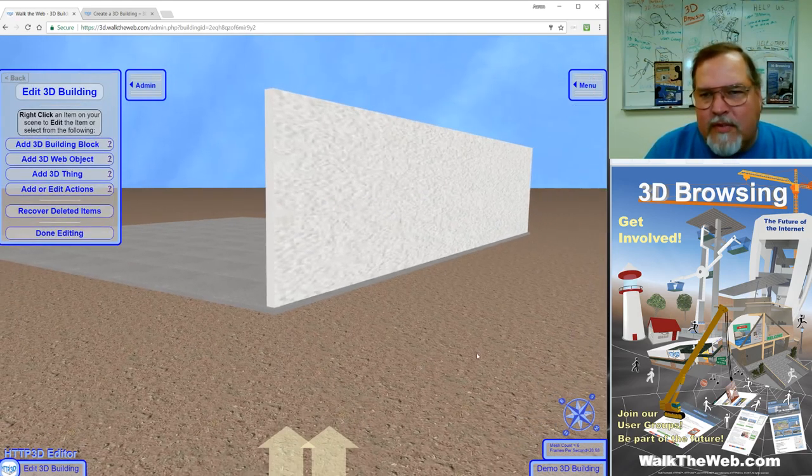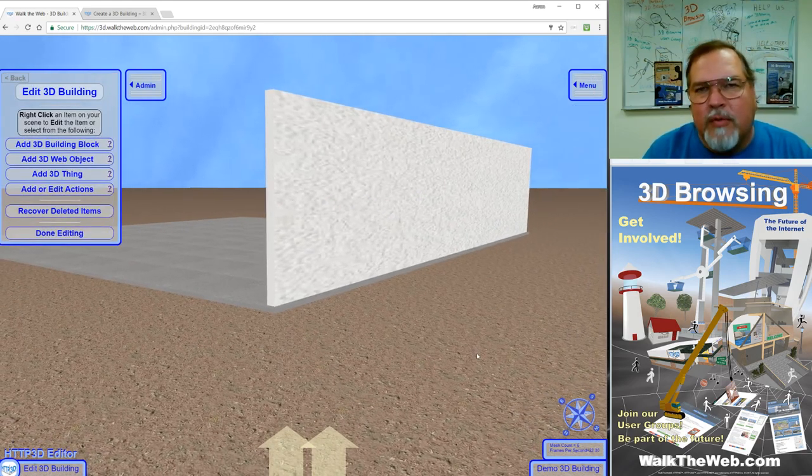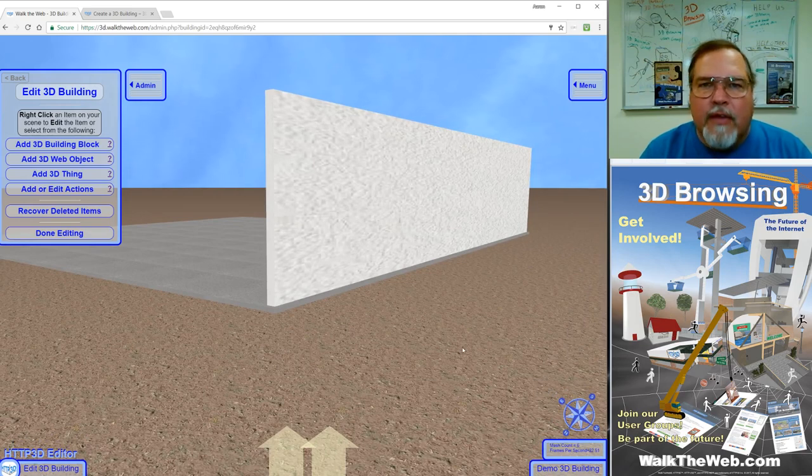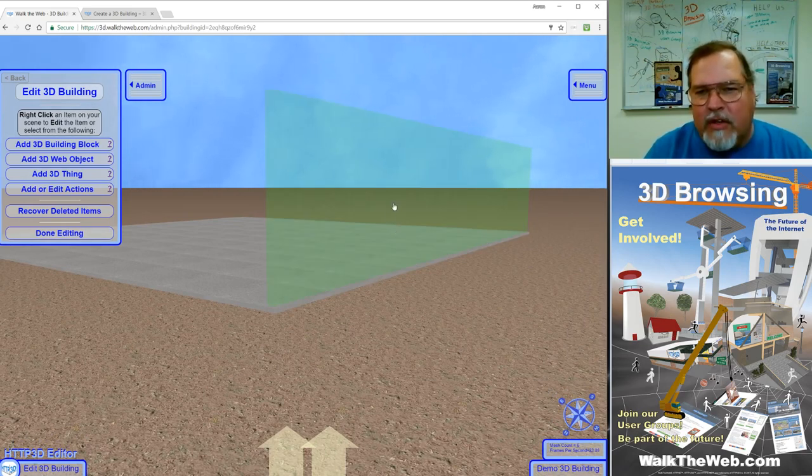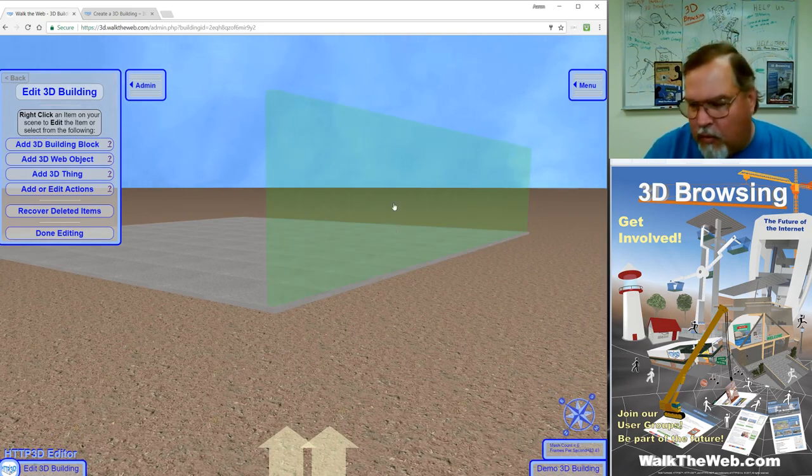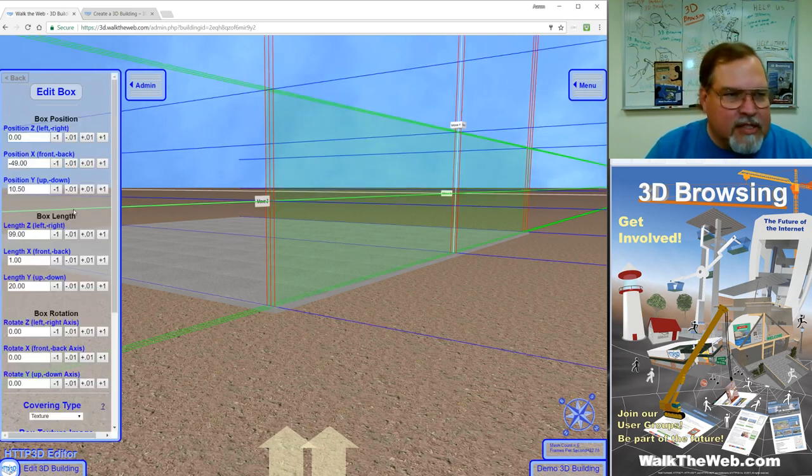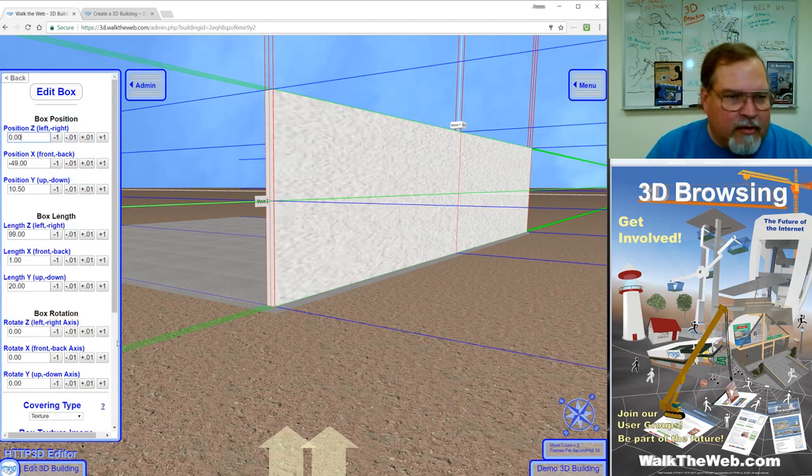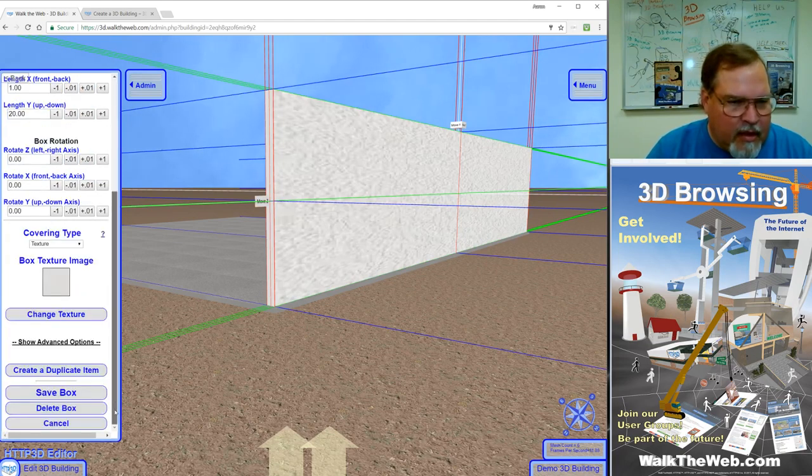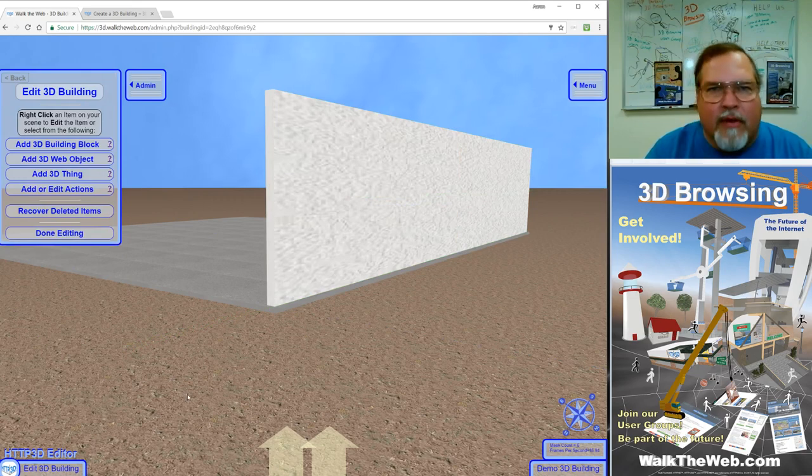Now anytime you've saved a box or any type of shape that you're working with, if you'd like to change it again or edit it again, all you have to do is move your mouse over it and right-click your mouse button. It'll reselect it and now you can work with it again. When you're all done, scroll down and click save. It'll save wherever you left it.